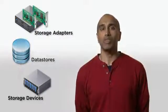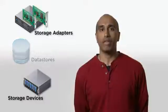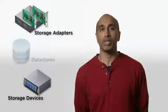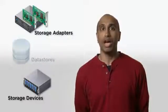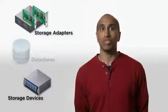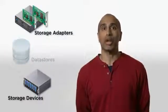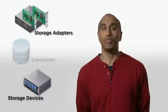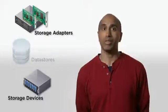In part one of this video, I'll show you how to use the web client to access storage devices and adapters. I will also show some new controls and options that help you manage these components.